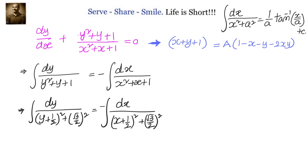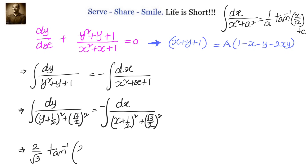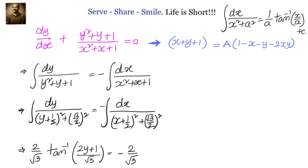On the left hand side, x equals y + 1/2 and a equals √3/2. On the right hand side, x equals x + 1/2 and a equals √3/2. Substituting in the formula we have (2/√3) tan inverse of (2y + 1)/√3, as the 2 cancels, equals minus of (2/√3) tan inverse of (2x + 1)/√3.